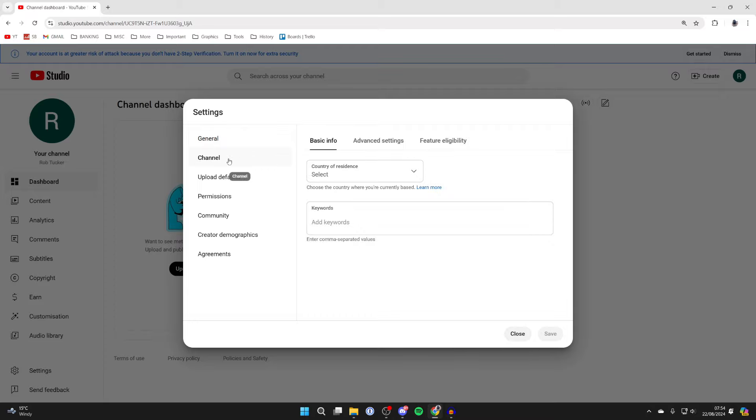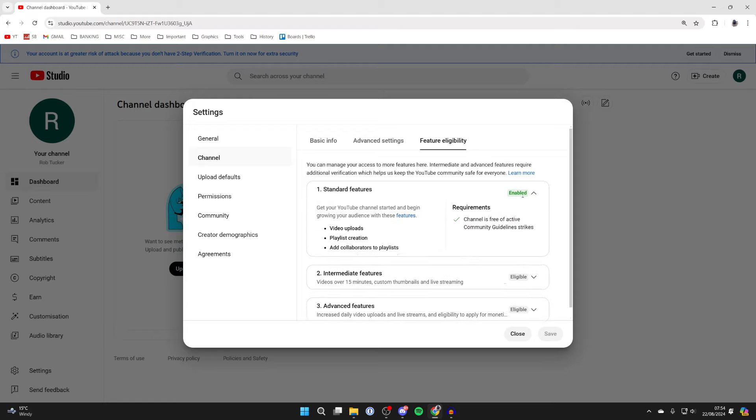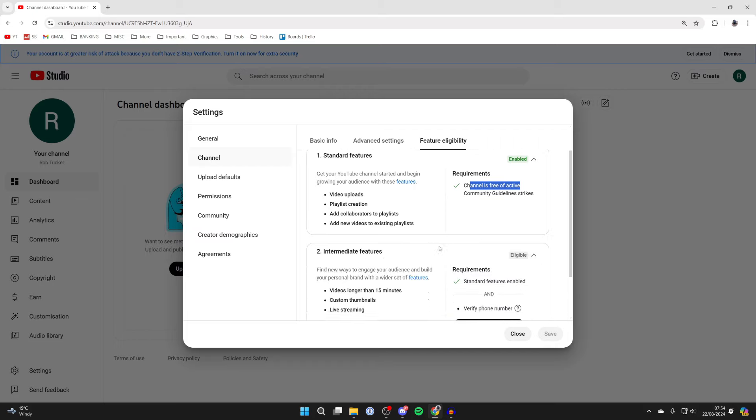Then come over to the left and select Channel, and at the top here click on Feature Eligibility. So we're gonna have the standard features here. These should already be enabled if your channel is free of community strikes.